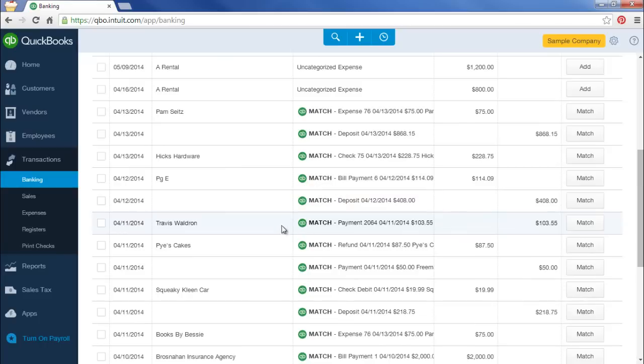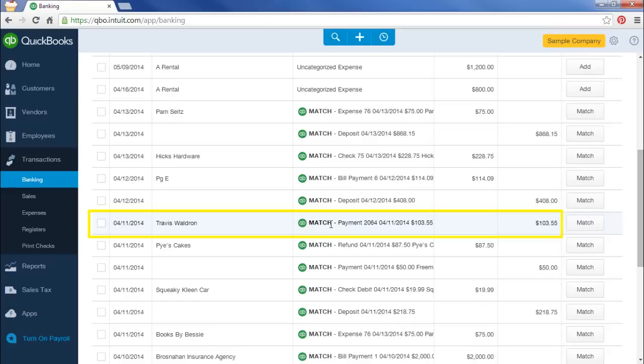So let's pretend that this is the deposit that we entered. When I download that from my bank, I will see this matching a transaction that I already entered. So this is the correct way. And if that's correct, all I have to click is Match.